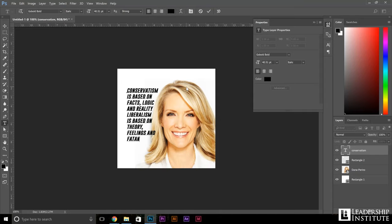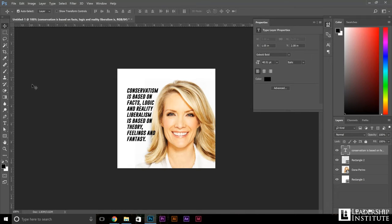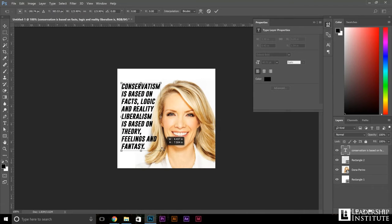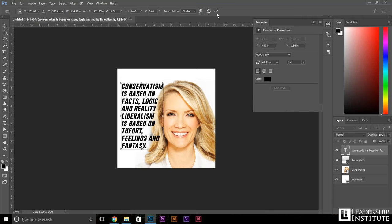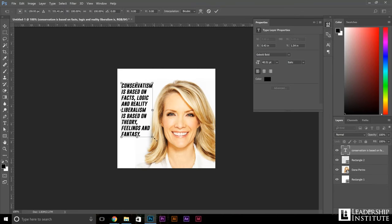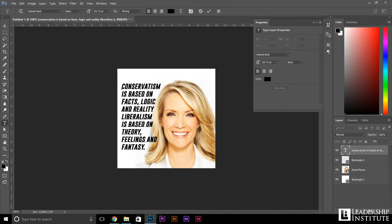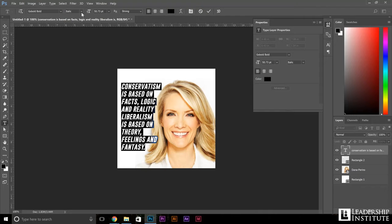Now we have our quote ready to roll, and we just have to do a little bit of stylizing to make sure it really pops so people will see exactly what's going on with the words. We're going to make that just a little bit larger. Also it's in italics, so I'm going to go ahead and drop that back to regular so it's just a little bit more legible — people can read that very simply.